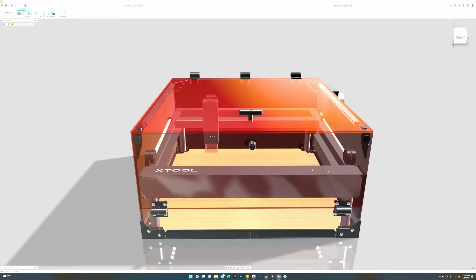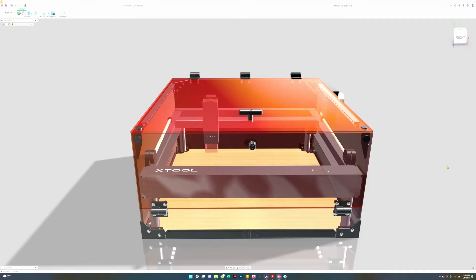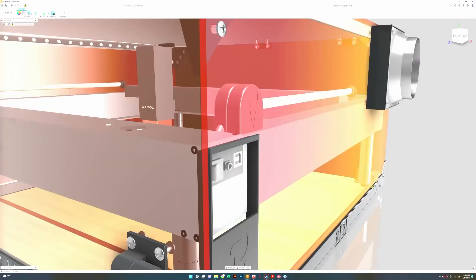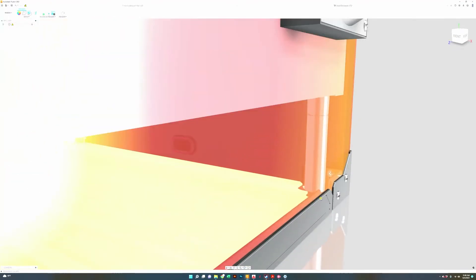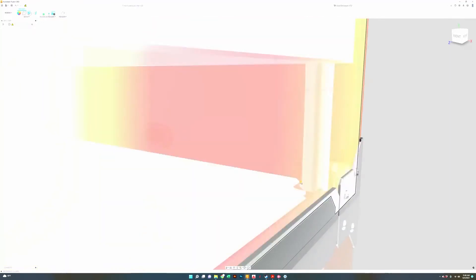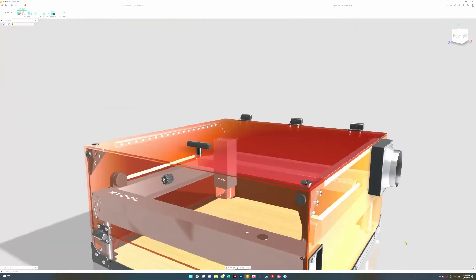First off, for those that are new to our enclosures and are new to the Xtool D1, what we've created is a tailor fit system for your Xtool D1 laser engraver. Our design is unique because the Xtool D1 sits inside of the enclosure and functions as a single piece, so when you move the machine the enclosure comes right along with it. We actually are resting the feet of the machine right on top of the feet of the enclosure.